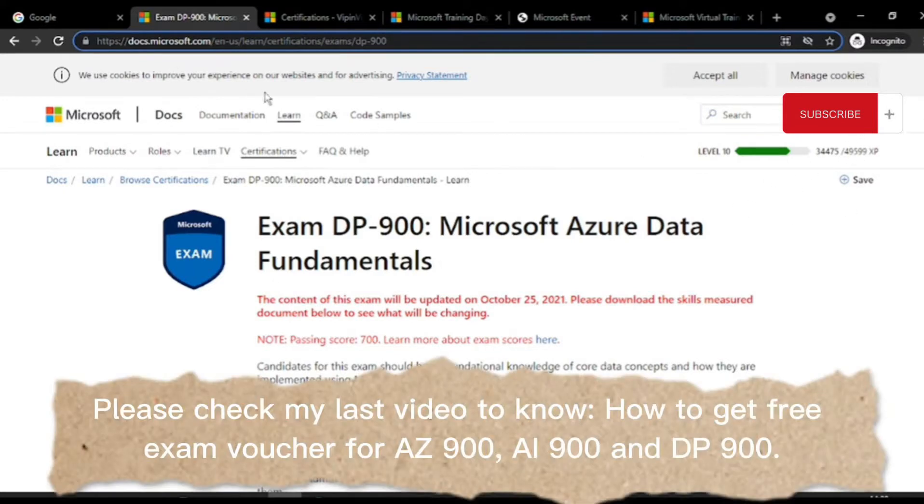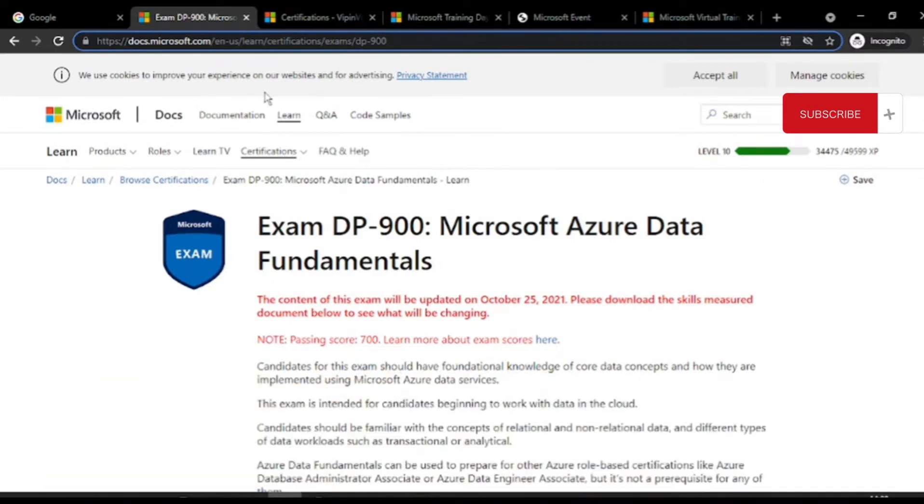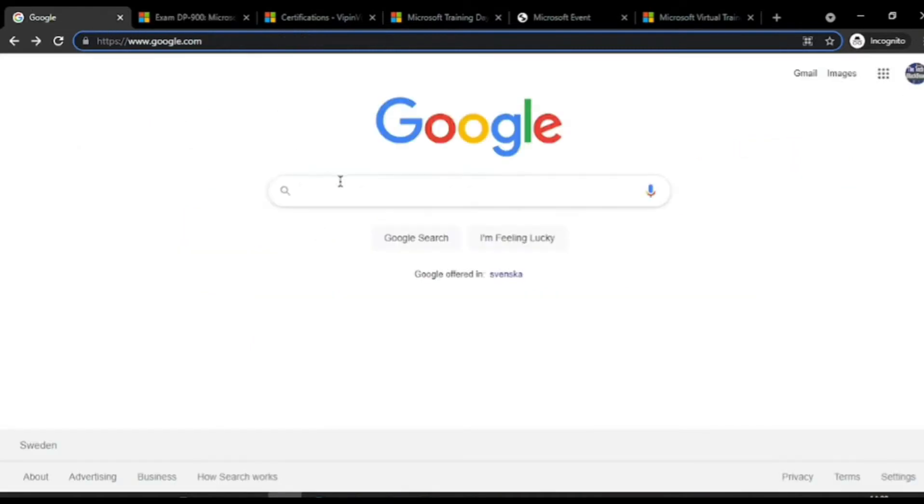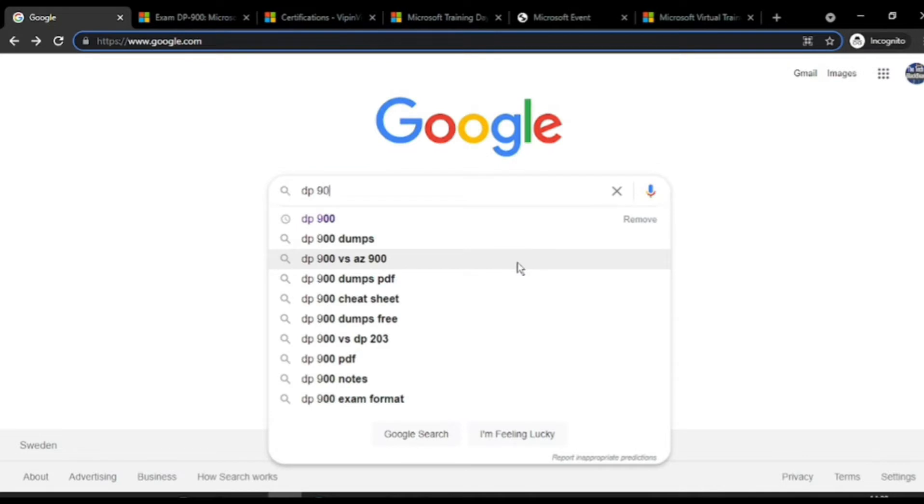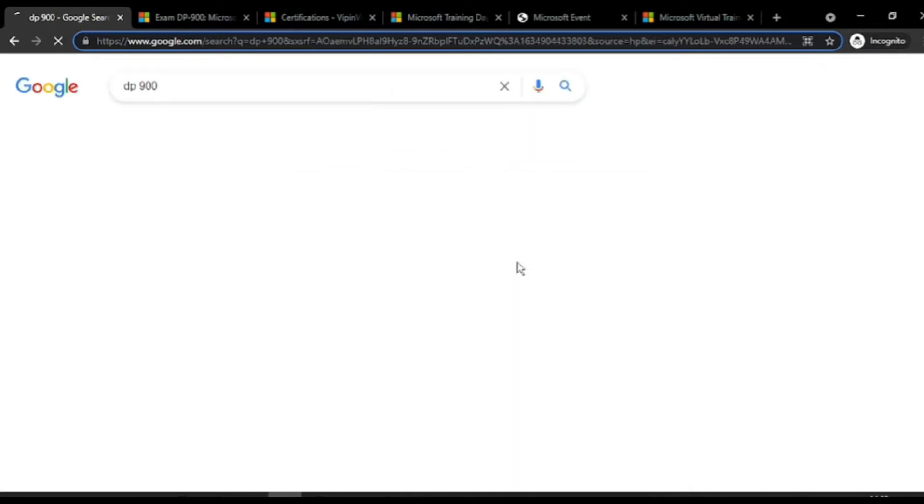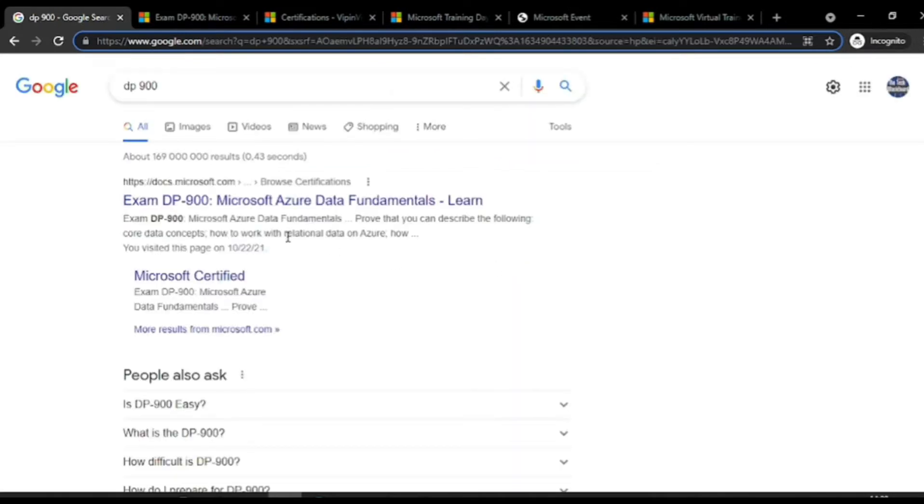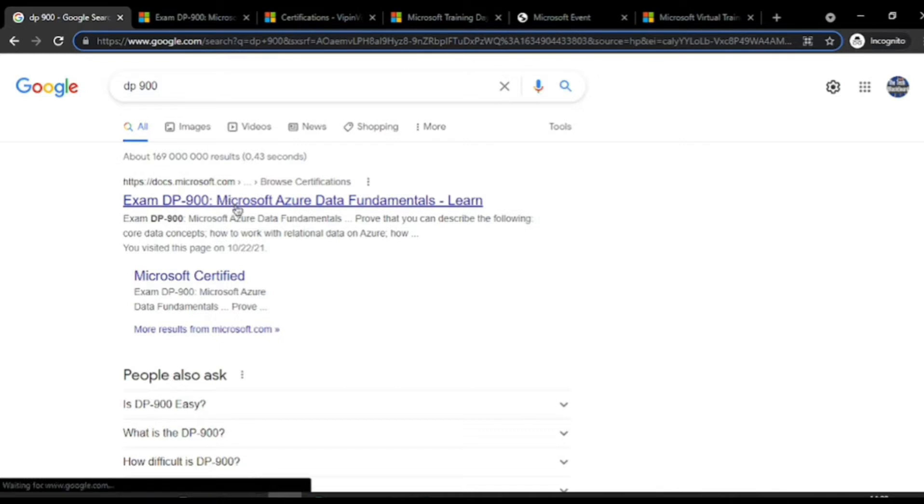I will show you how you can find this page and login. Just go to the Google browser and type in, for example, DP-900.